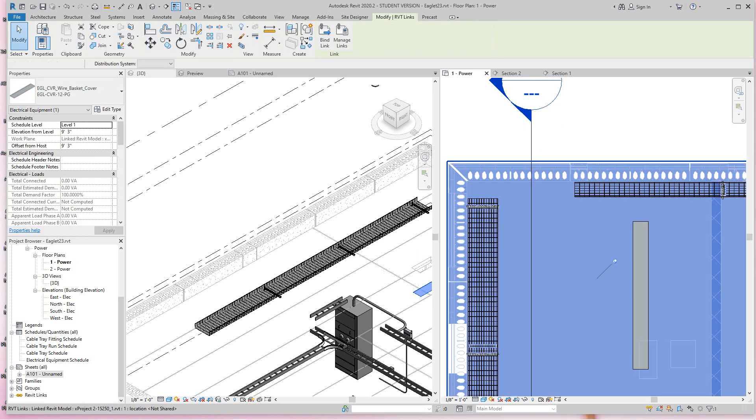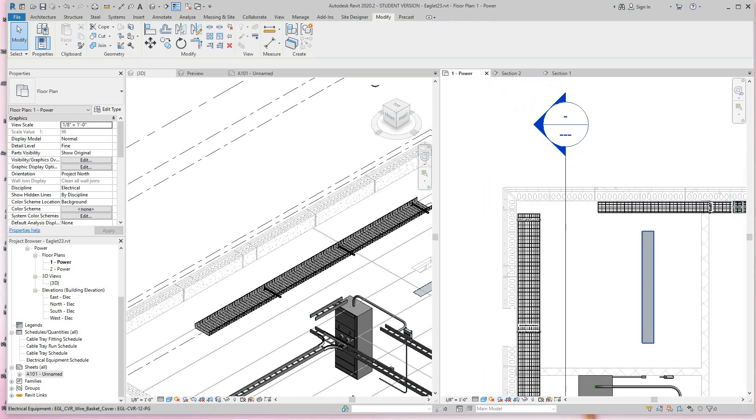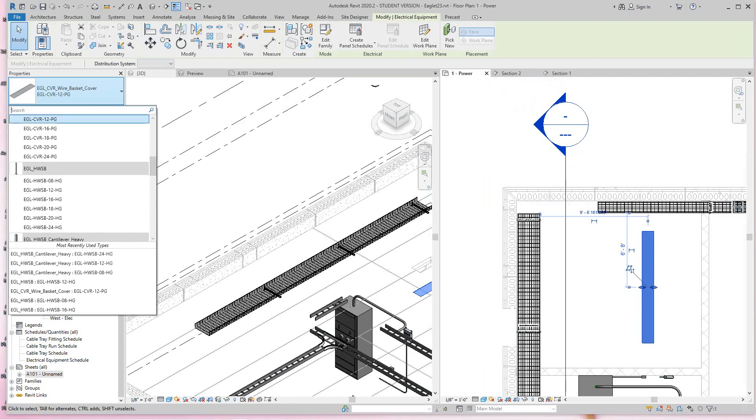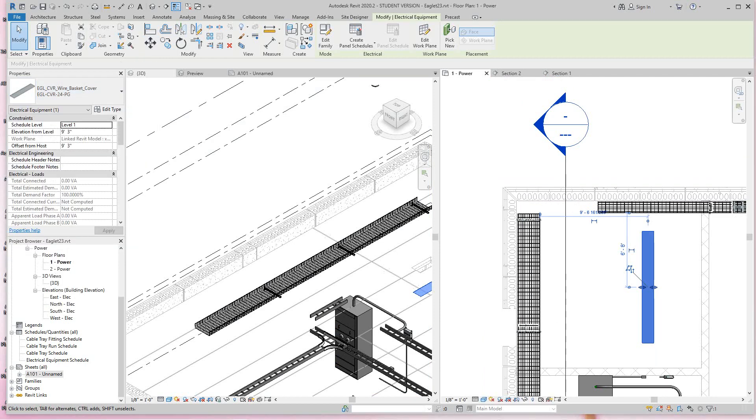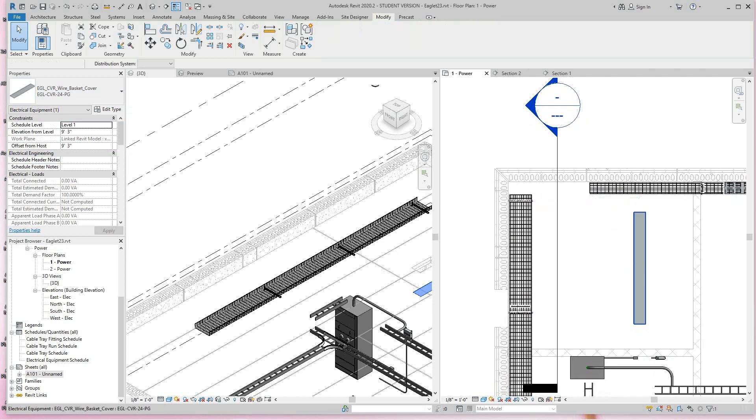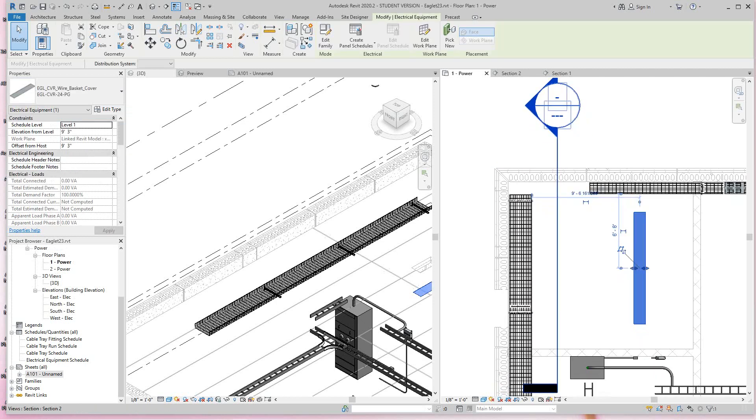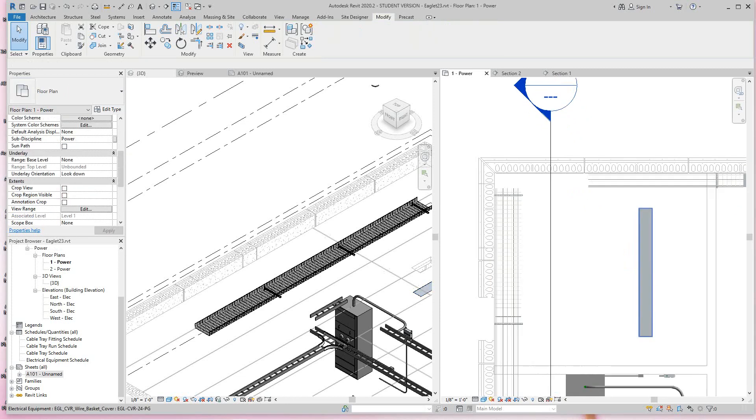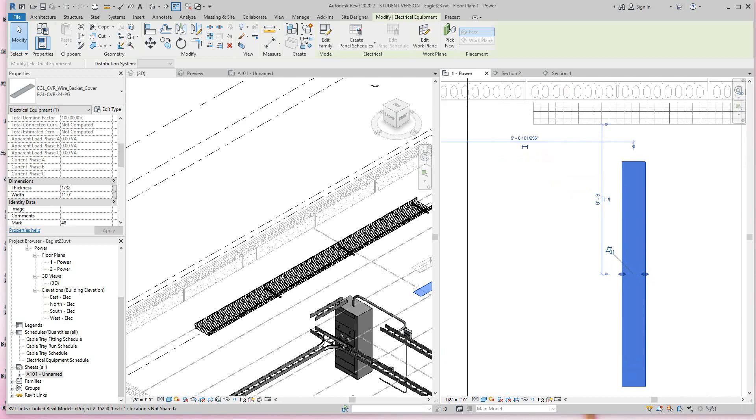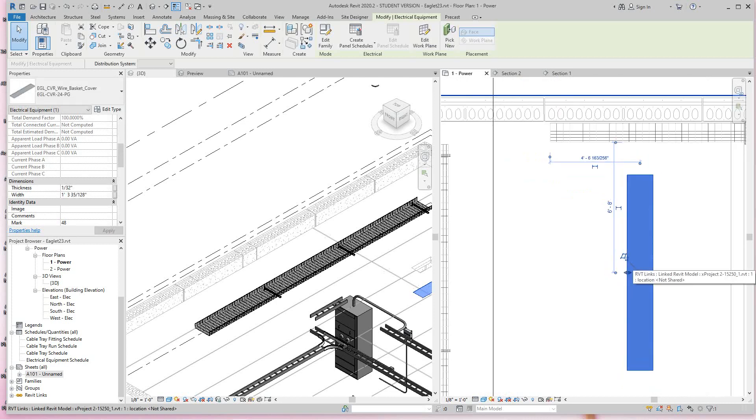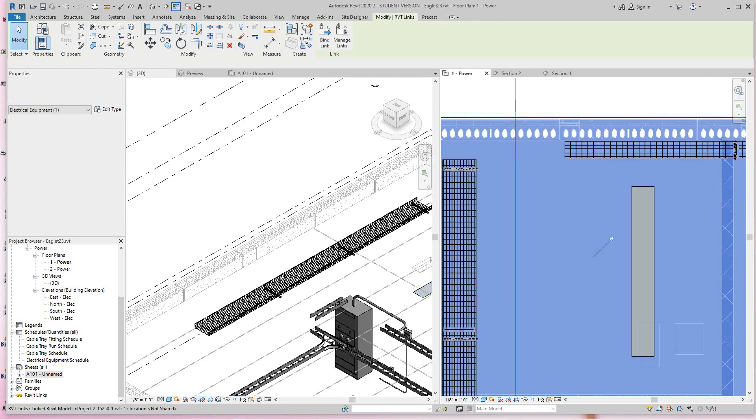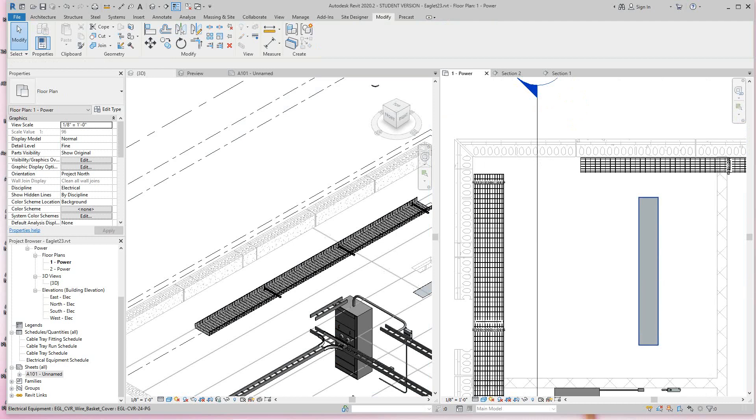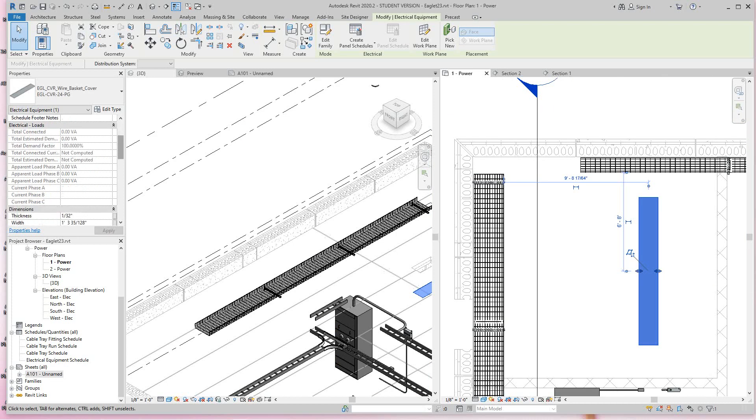Now this is a 24, so I'll just grab this guy here. Basket cover 24. What's happening? Okay, alright, this is a type property so I have to do this. I didn't want to do that with that one, but that's okay. I gotta fix that one too.